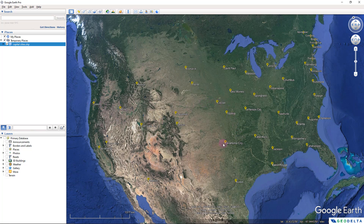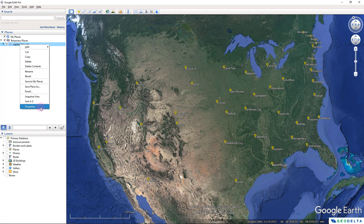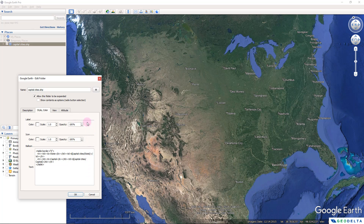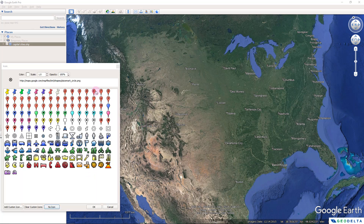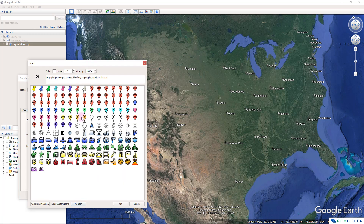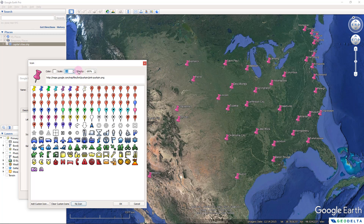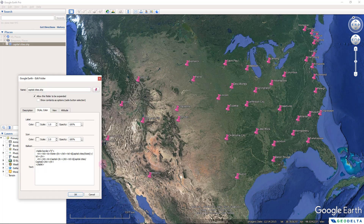If you want to make changes to the appearance of the icons, there are two ways. First, click on 'Capital Cities', go to Properties, then Style/Color, and share a style. Whatever you do in terms of assigning icons, colors, or size will get applied uniformly to all points. For example, if I switch to the pin icon instead of the balloon, it automatically changes for all points, and if I increase the scale it applies to all of them.